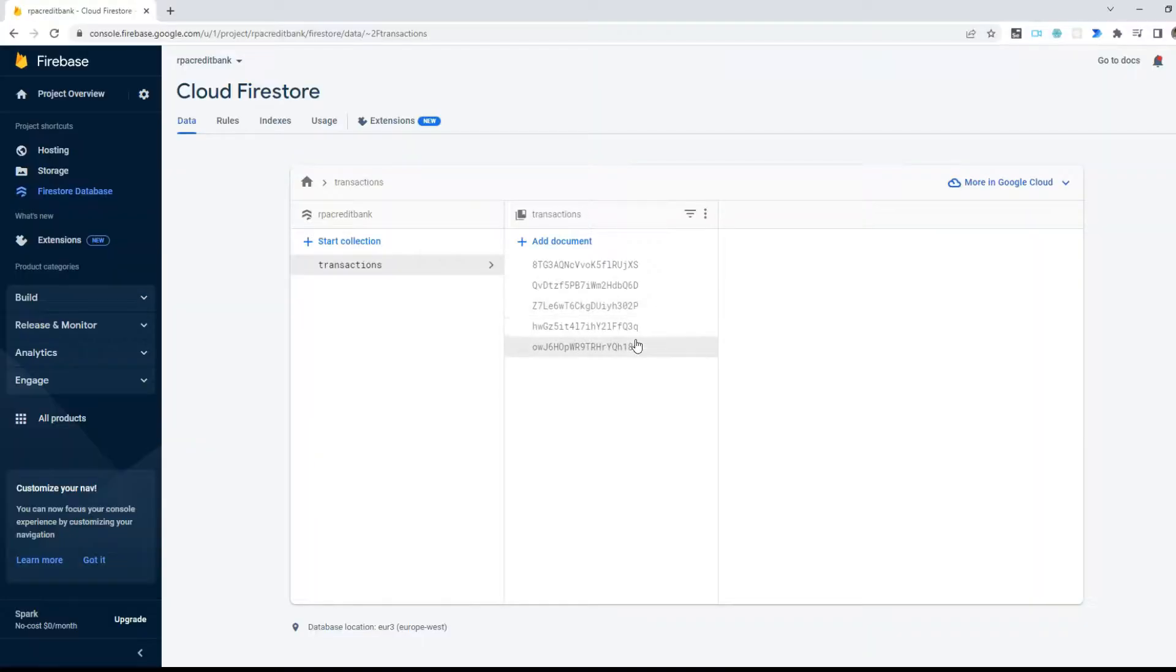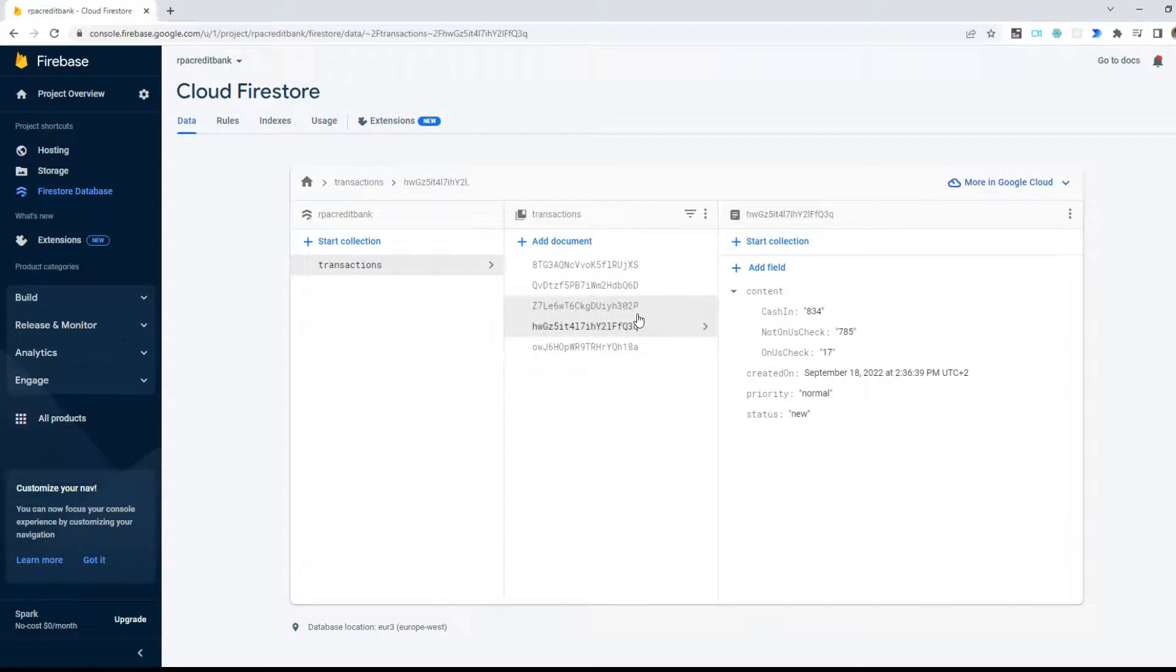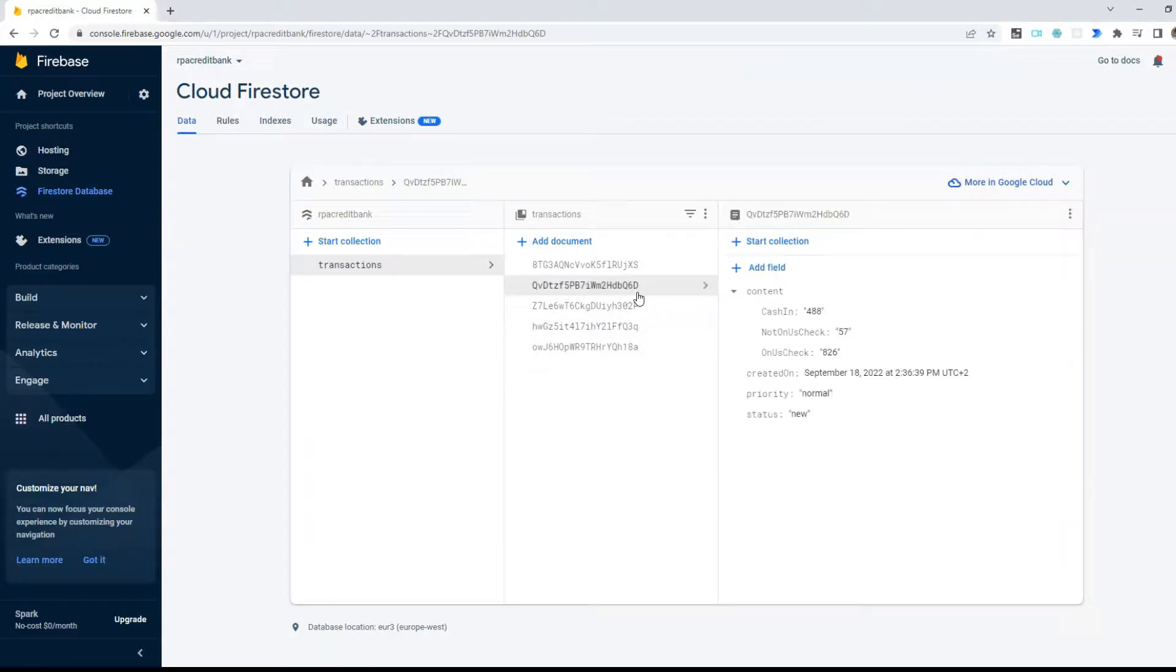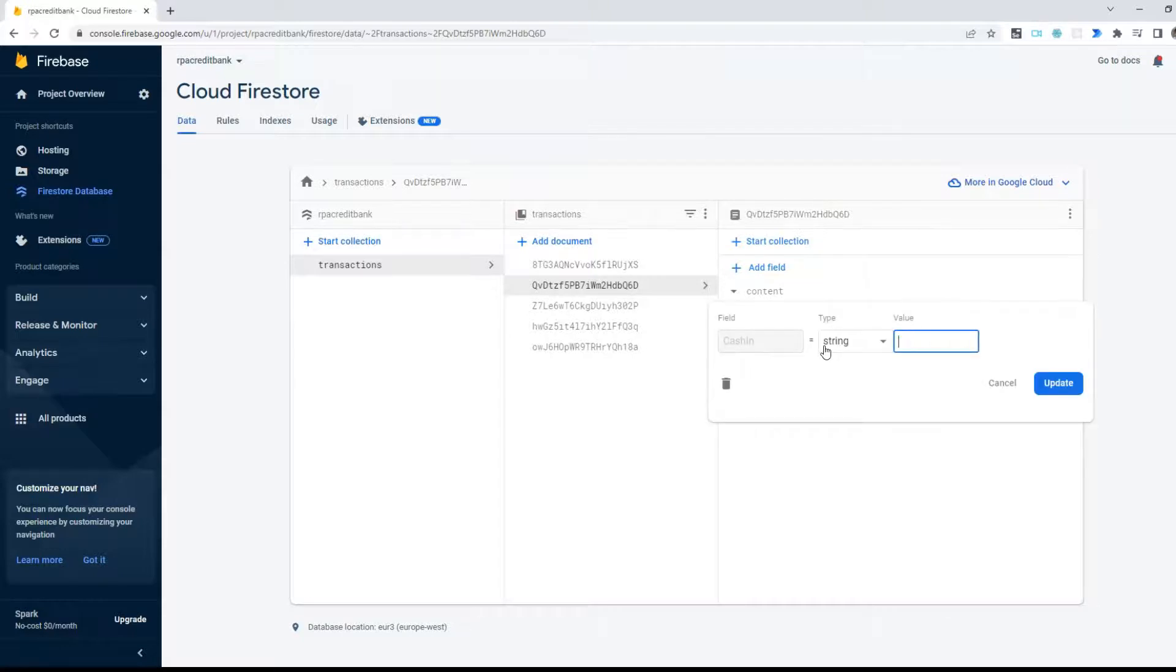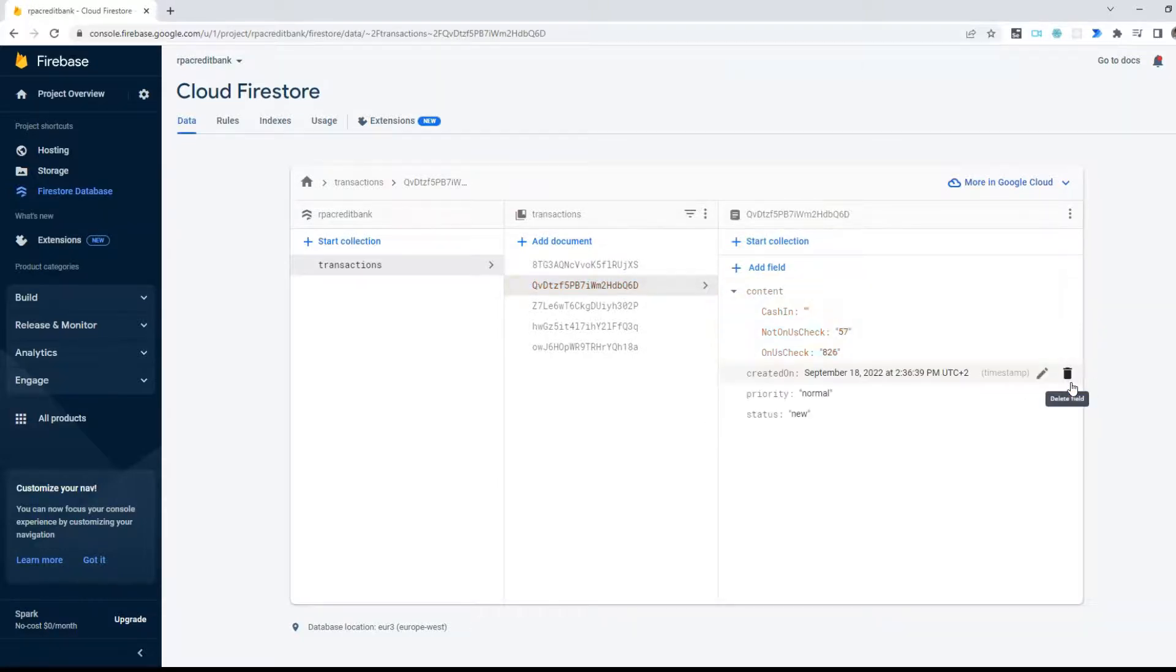Now in the Firestore console I can find these few items that I have just added. I will remove value from cash in to trigger a business exception. Now let me run the robot.